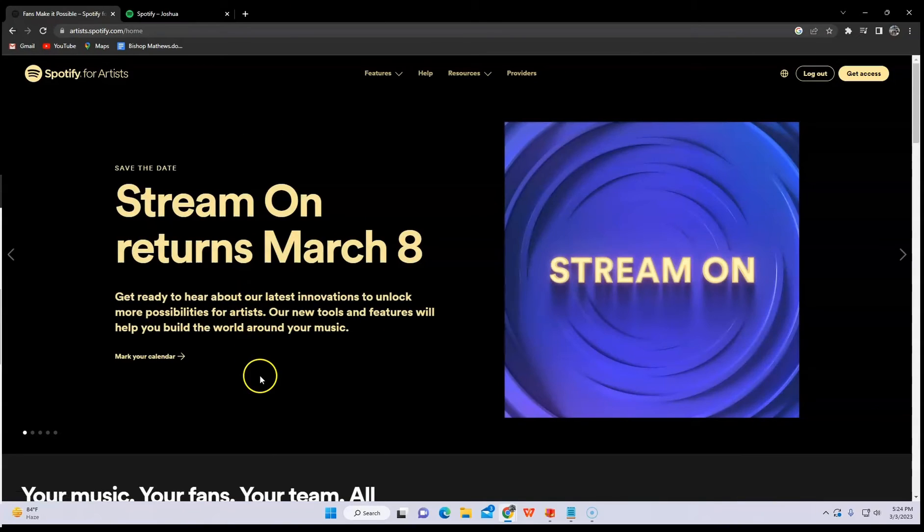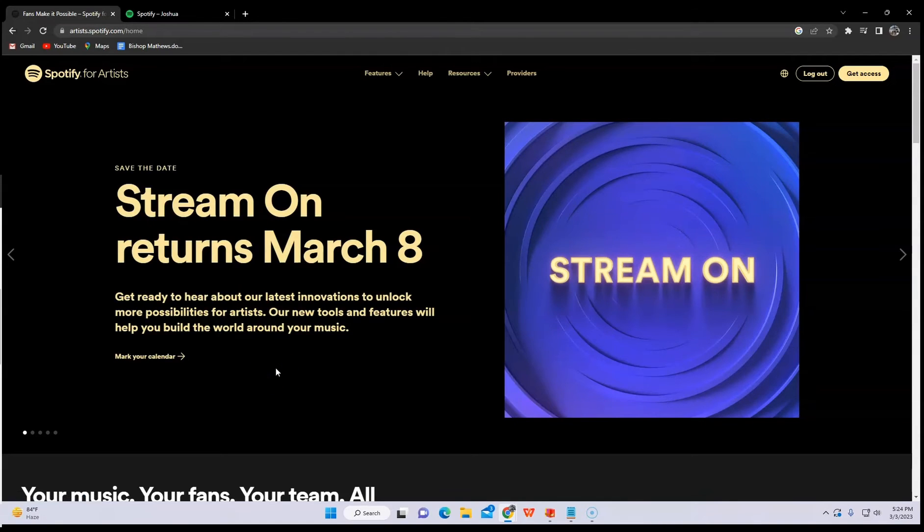Once you see this interface, click get access on your upper right screen.